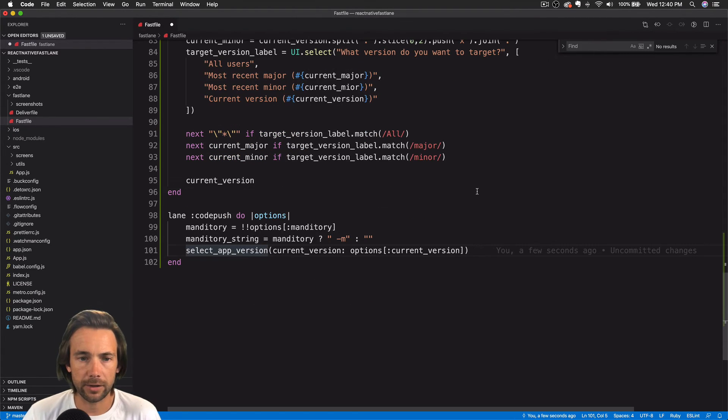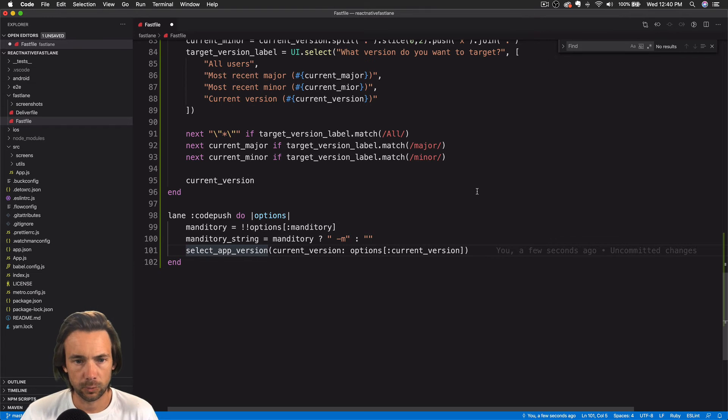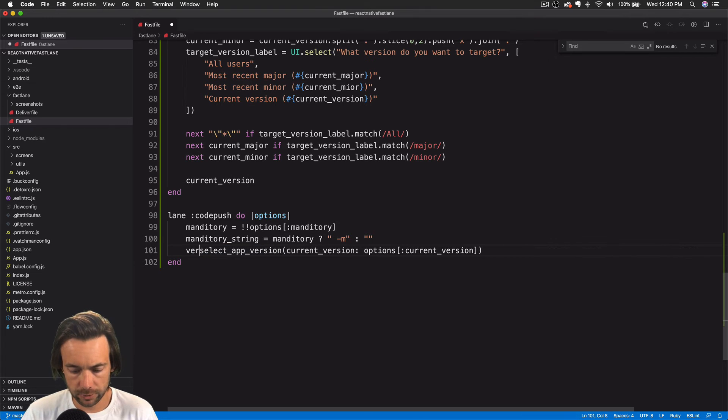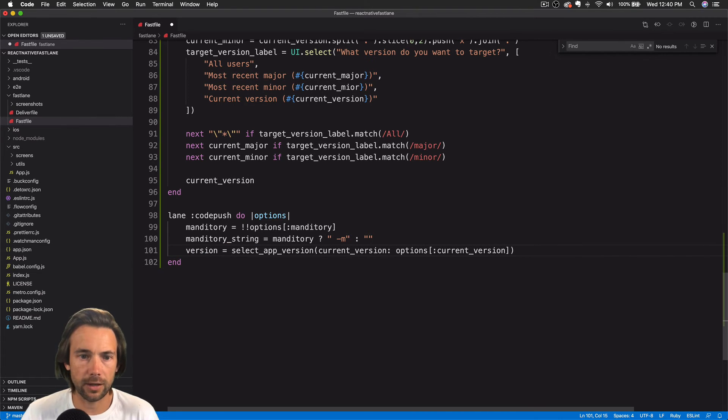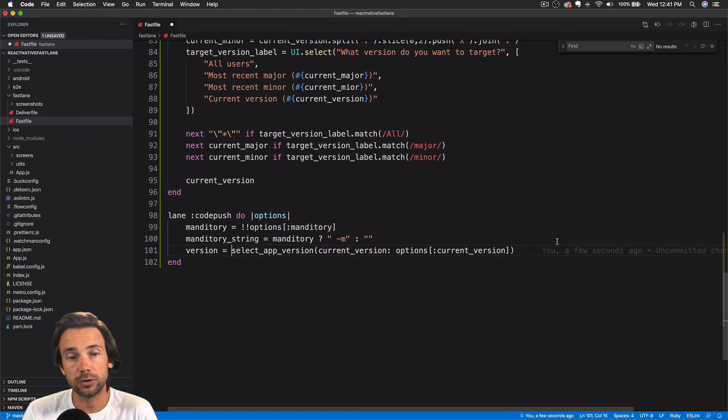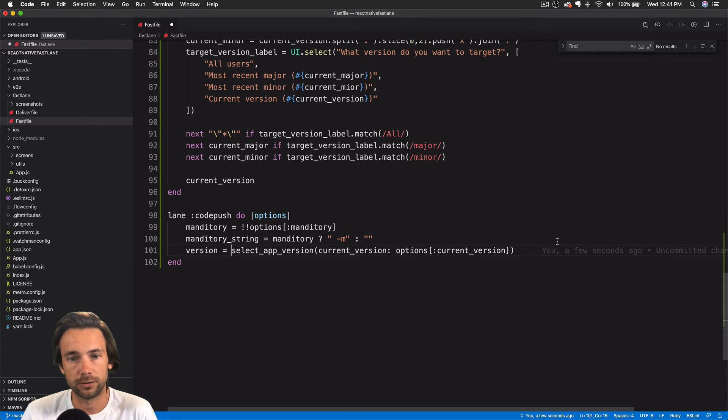Same exact thing for current minor. If target version label matches minor, then we'll return the current minor. And if it doesn't match any of them, the only thing that's left is the current version. So we'll return the current version. Back in our CodePush lane, whatever we return, we'll assign that to the version. So we've let the user choose which version they want to target.